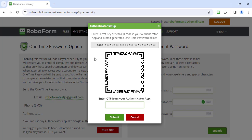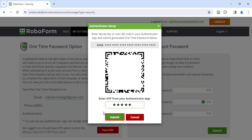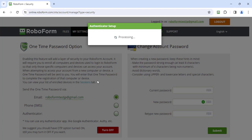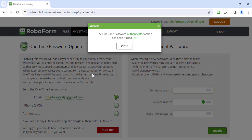Enter this code into RoboForm where it says, Enter OTP from your Authenticator App, and click the green Submit button. RoboForm will present you with a window confirming that you have turned on 2FA.